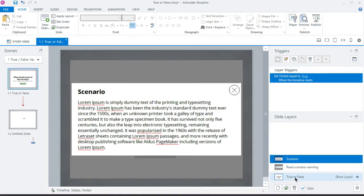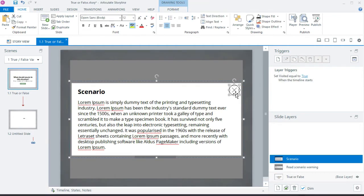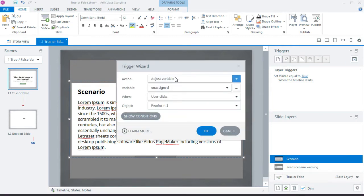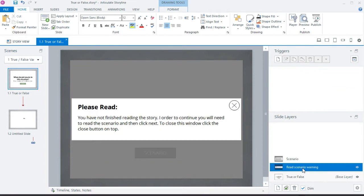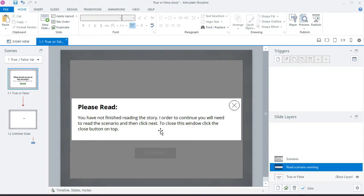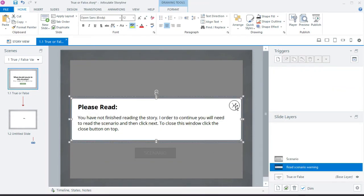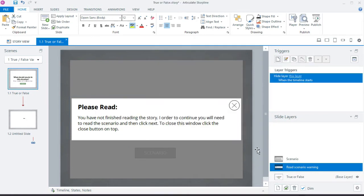I'm going to click on the close button and add a trigger to hide this layer when the user clicks it. I'll do the same for the read scenario layer — add a trigger to hide that layer as well, so either way closing either layer hides it.